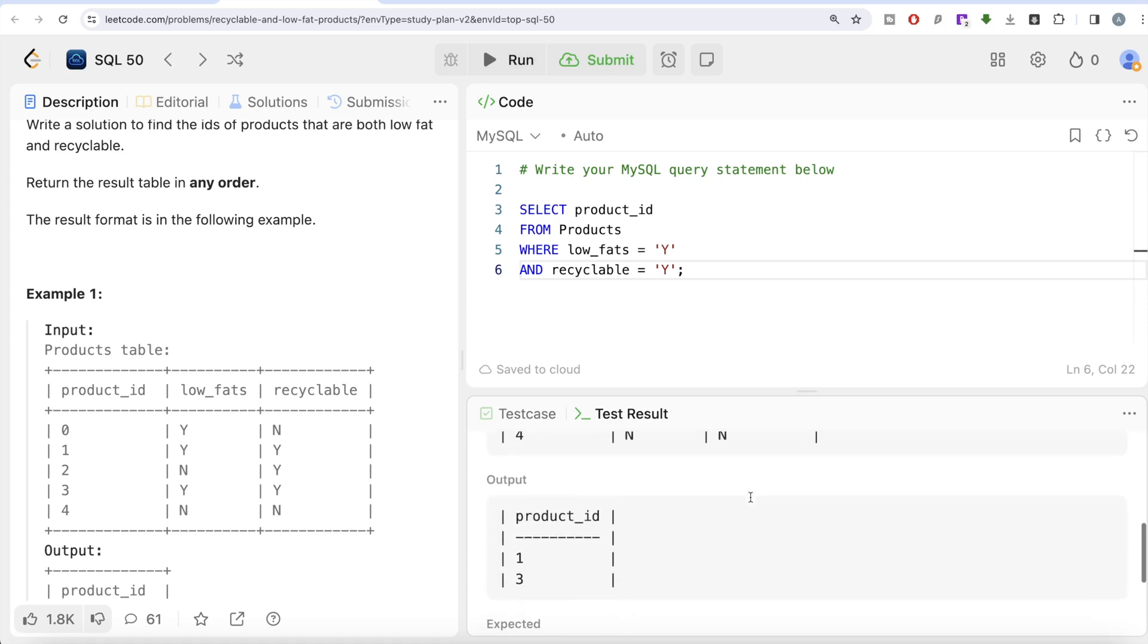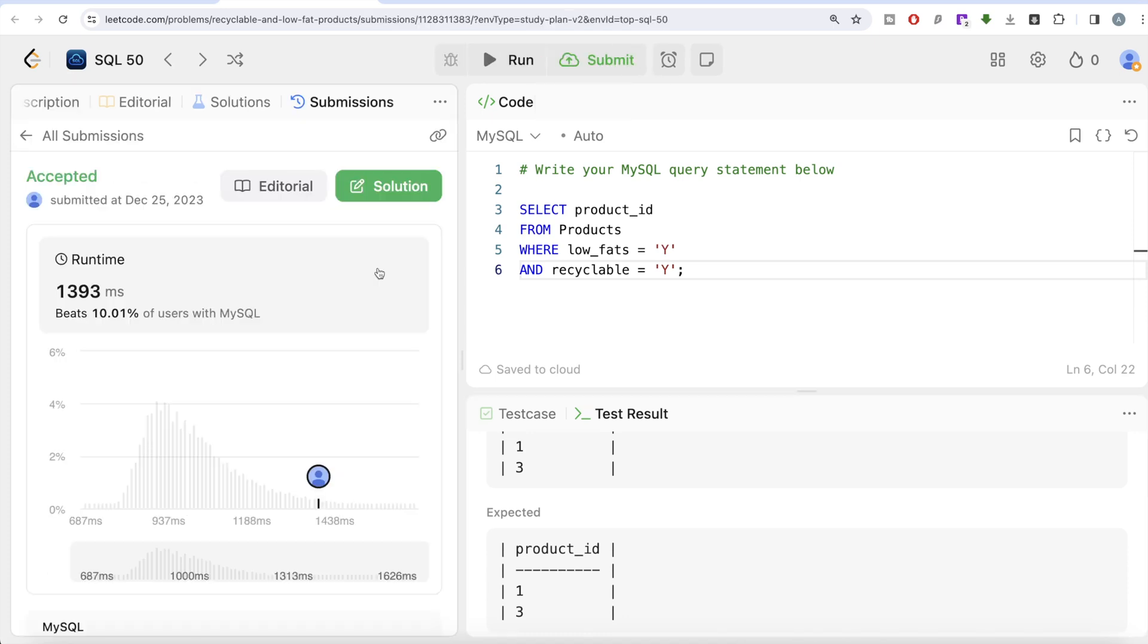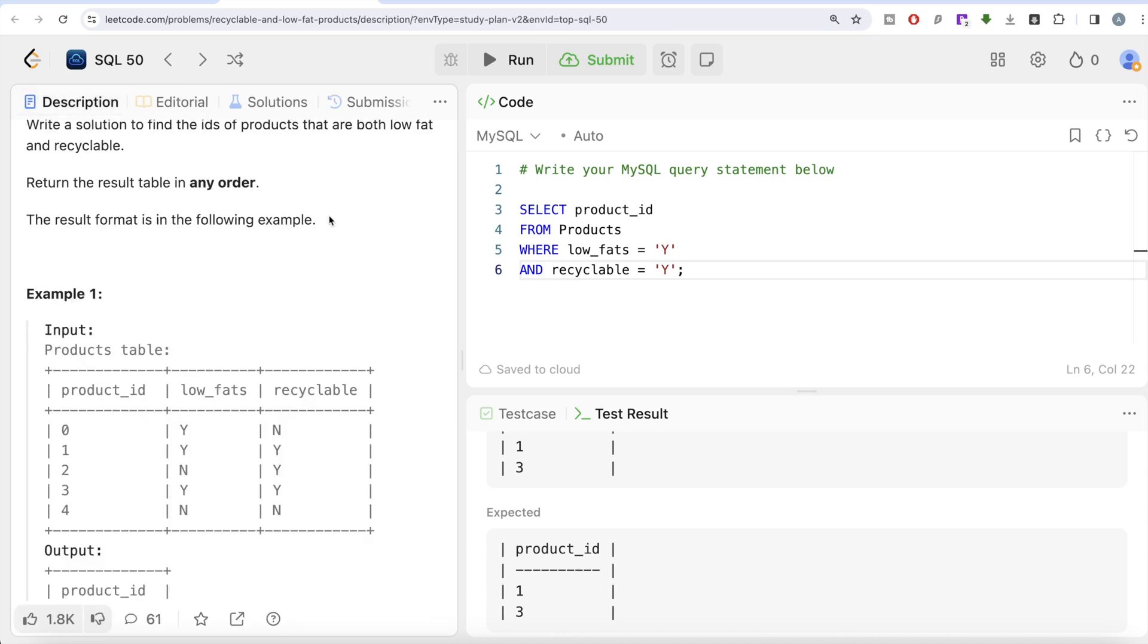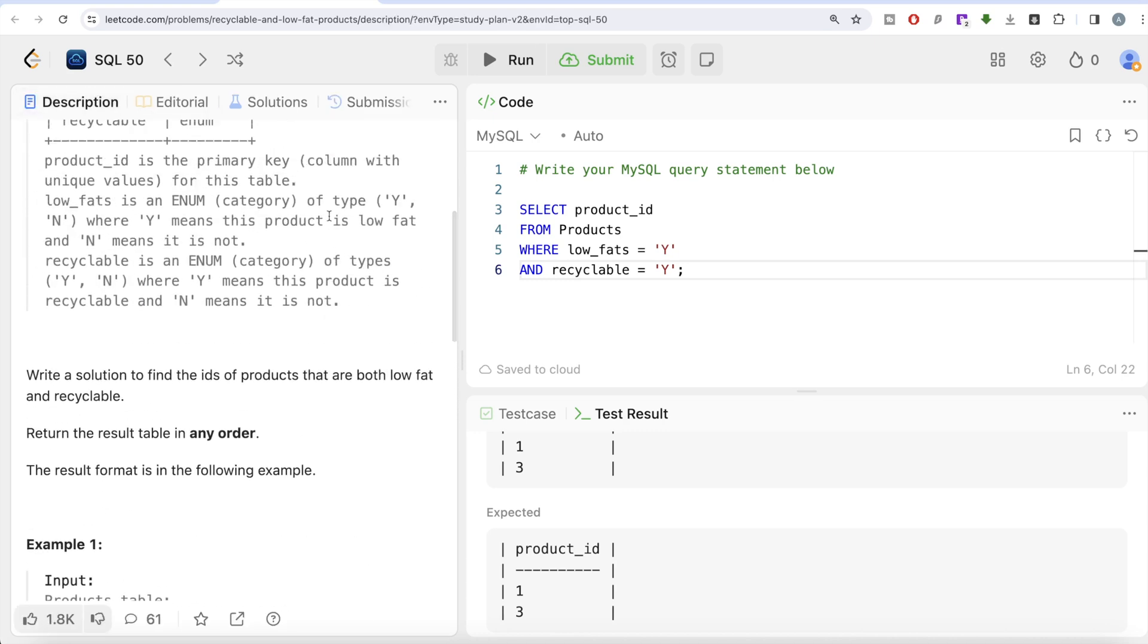Let me submit it to see if it passes all test cases. This is accepted, and this is how we do it. Very simple question to start the SQL 50 series, trying to crack SQL with 50 questions and learn as much as we can.